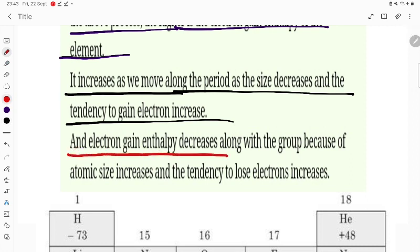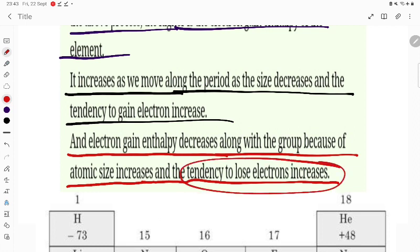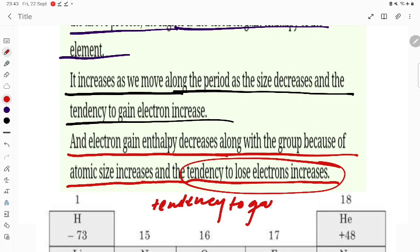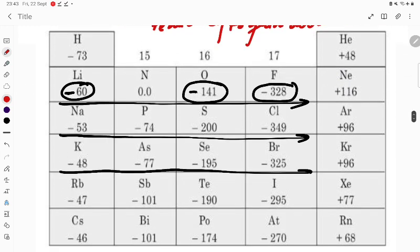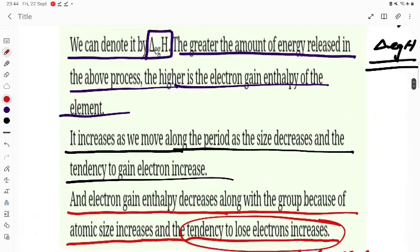Electron gain enthalpy decreases along a group because atomic size increases and the tendency to gain an electron decreases. When the tendency is less, less energy is released. Moving down the group, the values are 73 kJ, then 60, then 53, then 48, then 47, 46 — it keeps on decreasing.